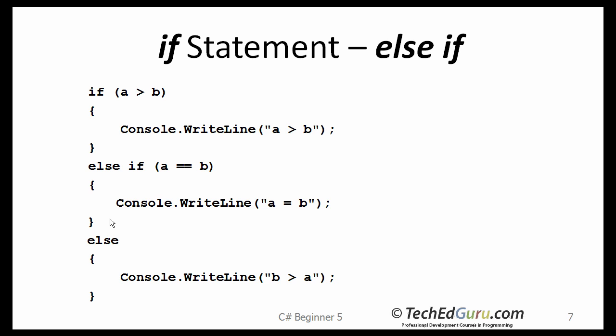Here is a better solution to the problem that we are considering. If A greater than B, then do this. If that is not true, look at the second possibility. Is A exactly B, then do this.